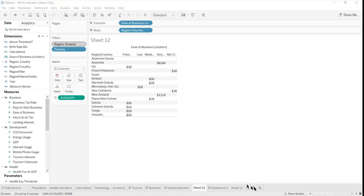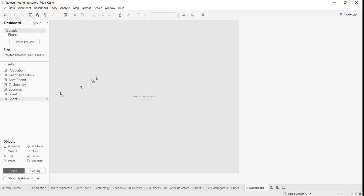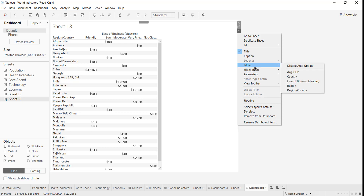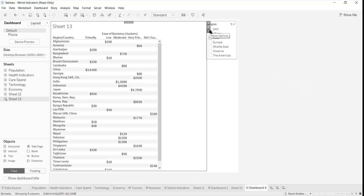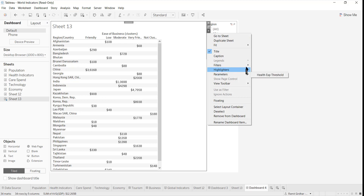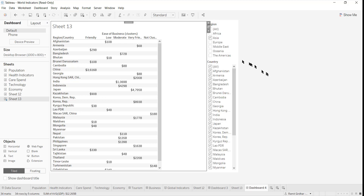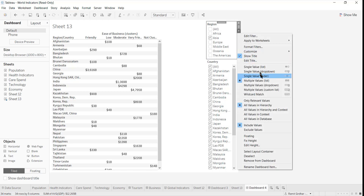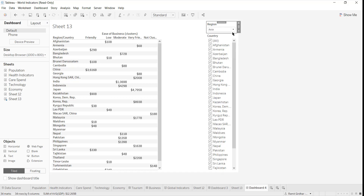I can quickly create a dashboard — new dashboard — and maybe add a sheet with filters for region and country. Make sure you have selected it as a single value drop-down list.